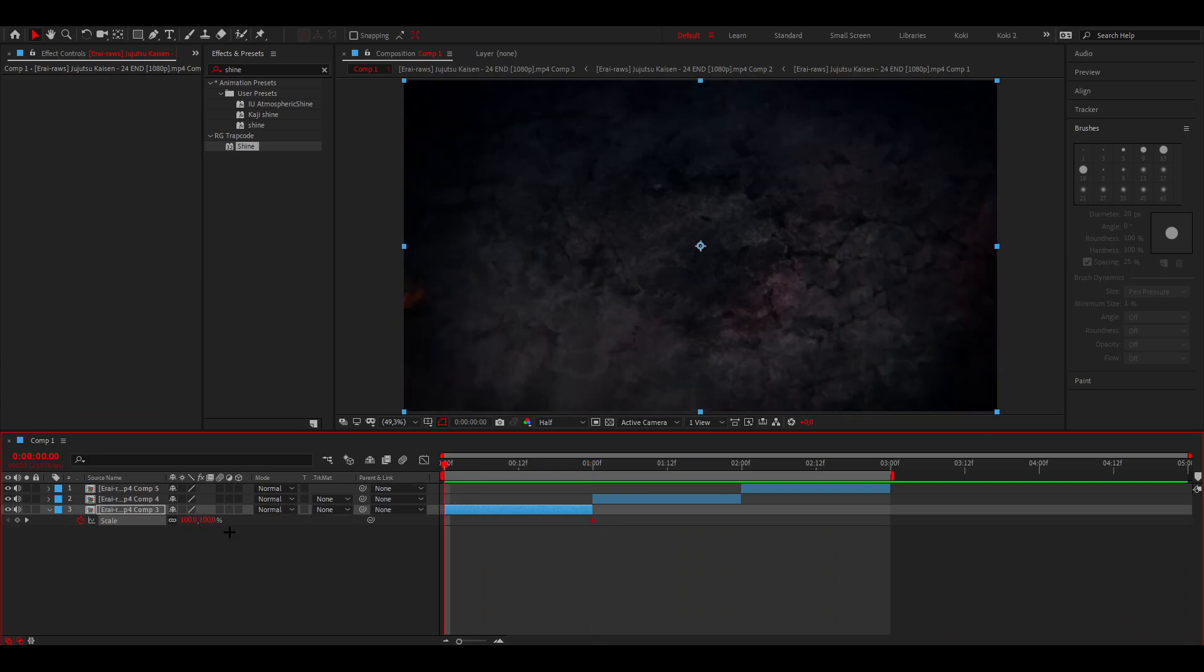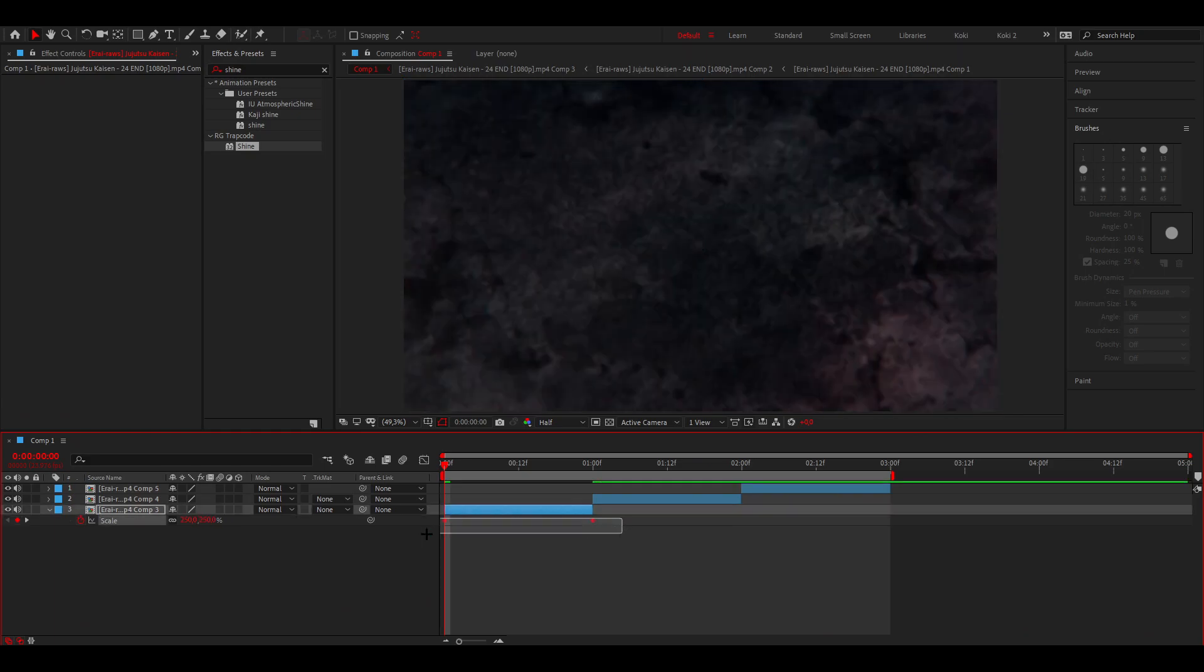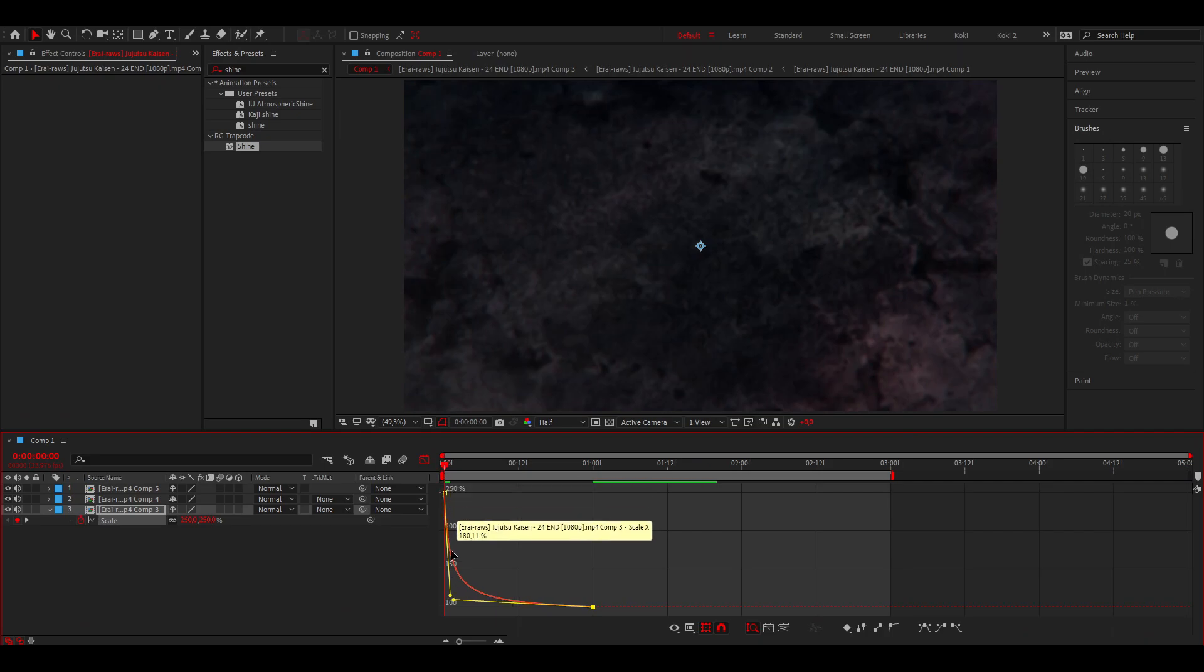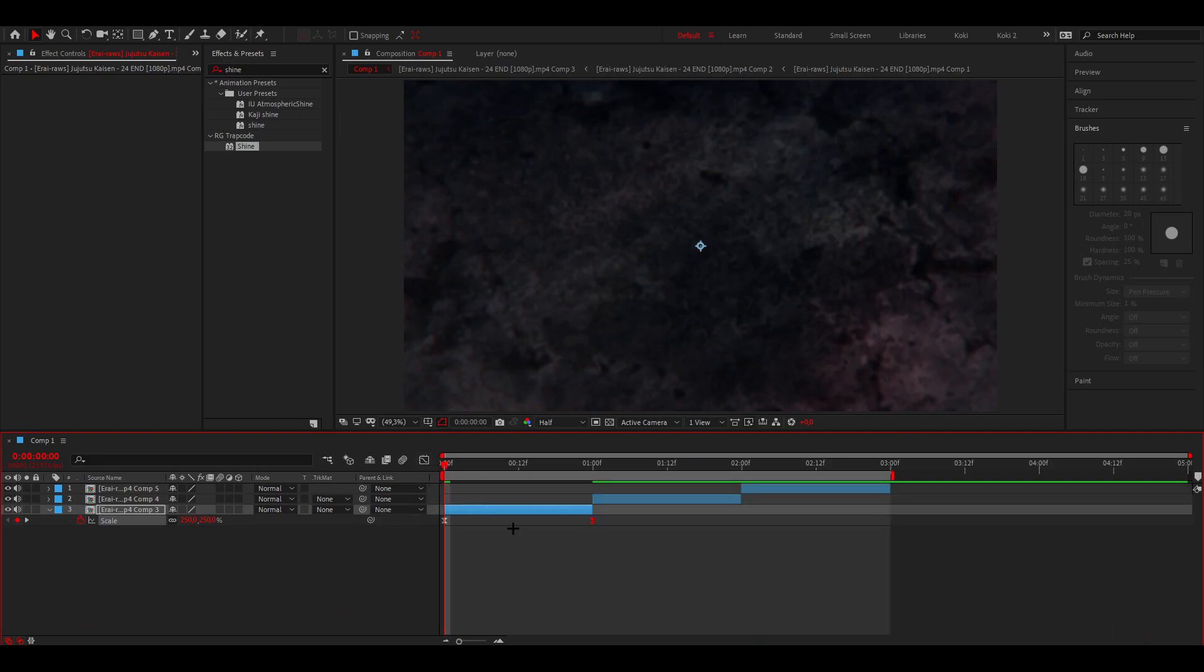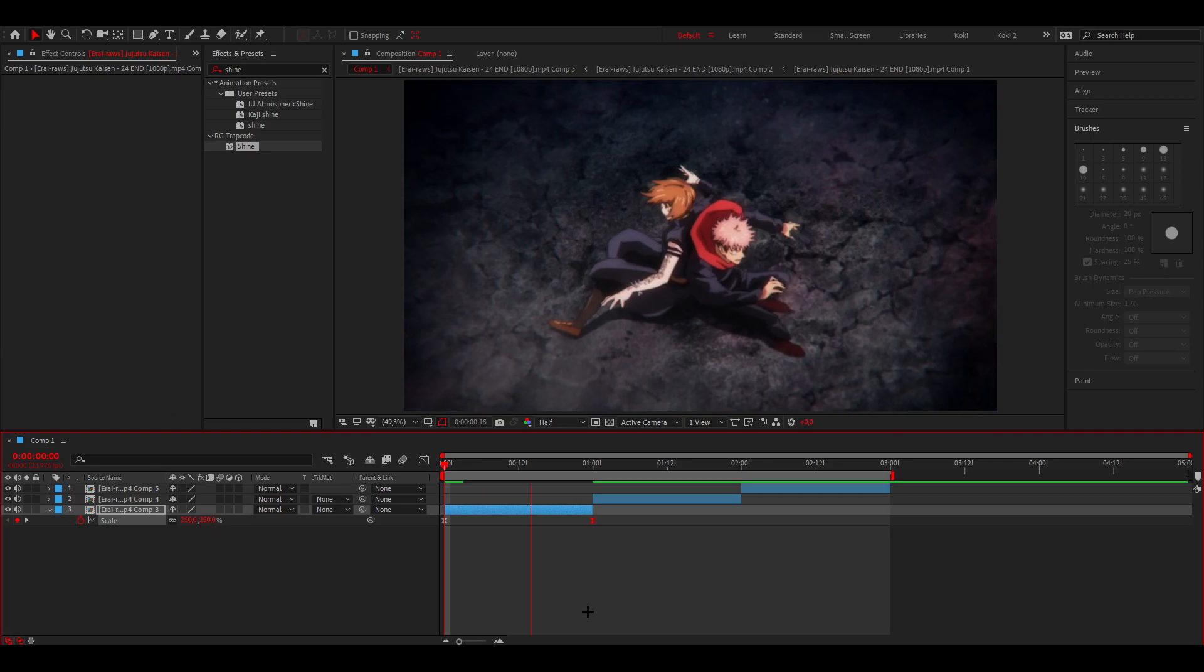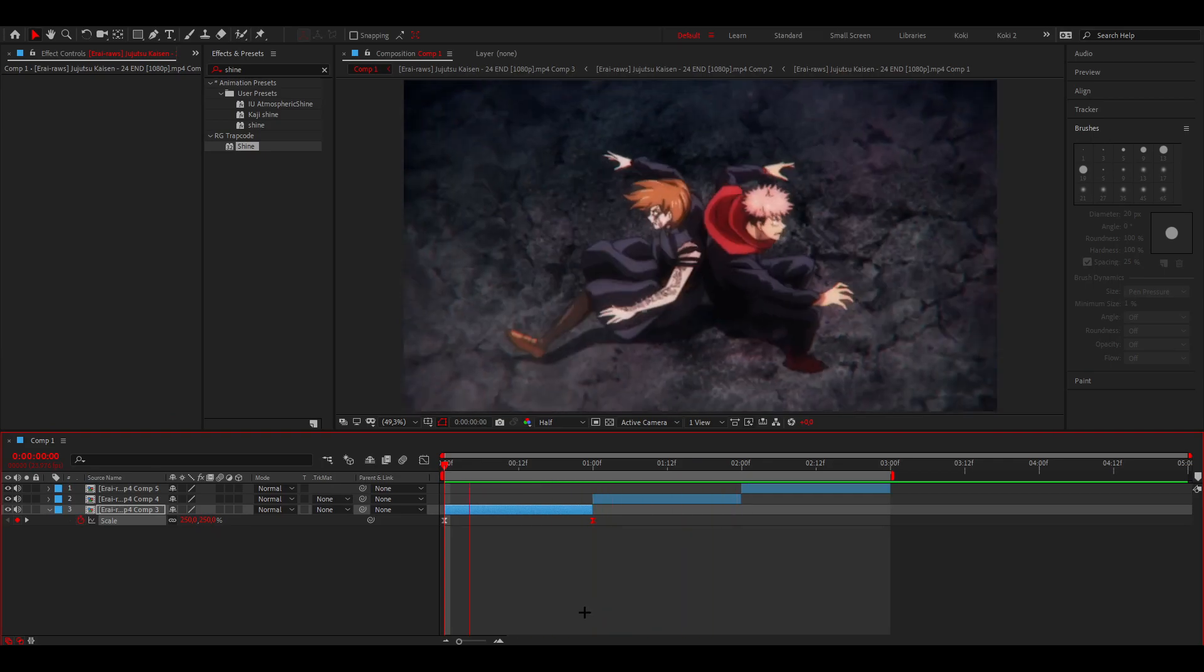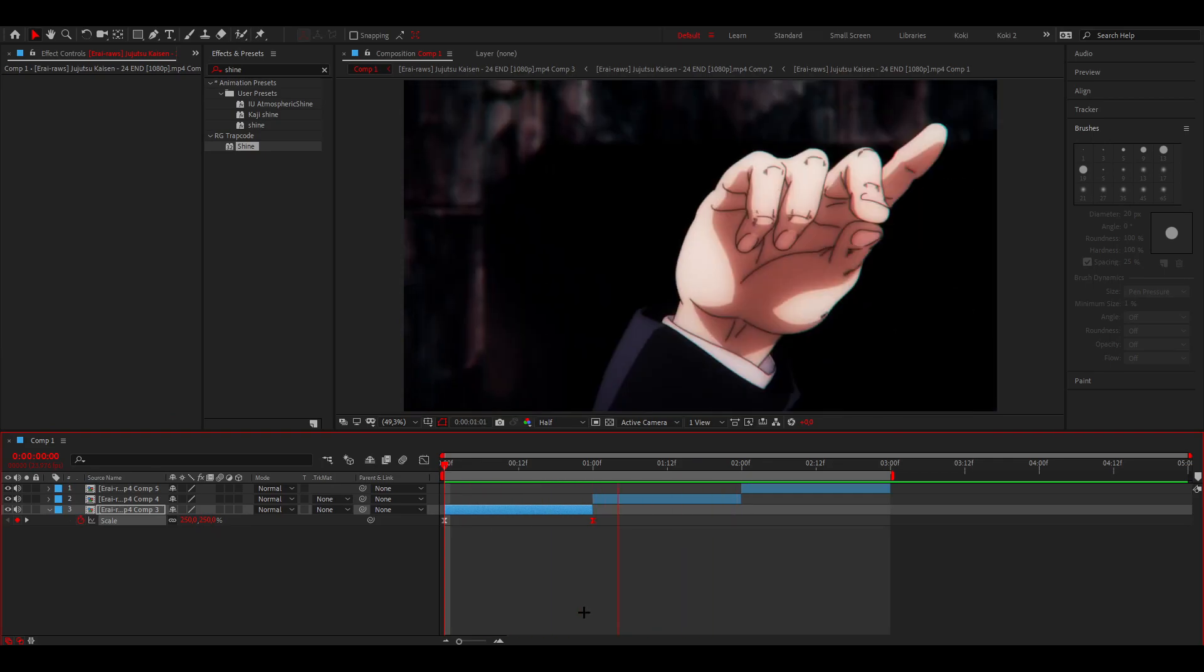Go to the beginning and I usually do a value between 200 and 250. Select both keyframes, press F9, open up the graph editor and do your graph something like this, not completely flat but a little bit like this so it goes really fast in the beginning and then there's movement throughout the whole clip.